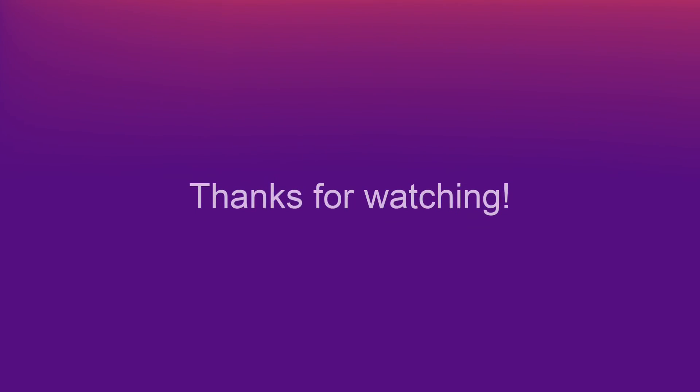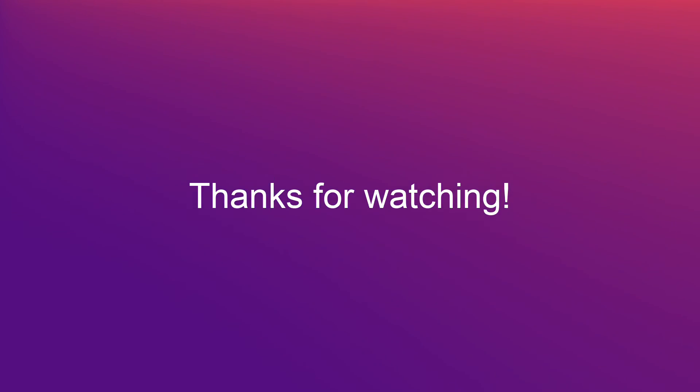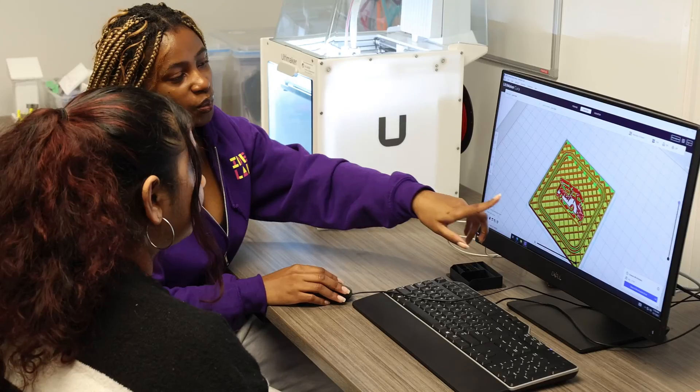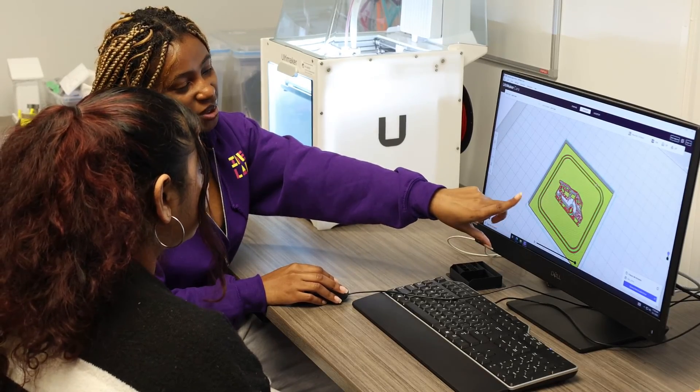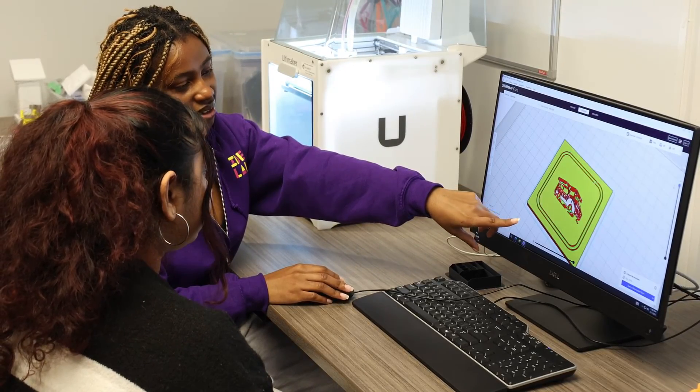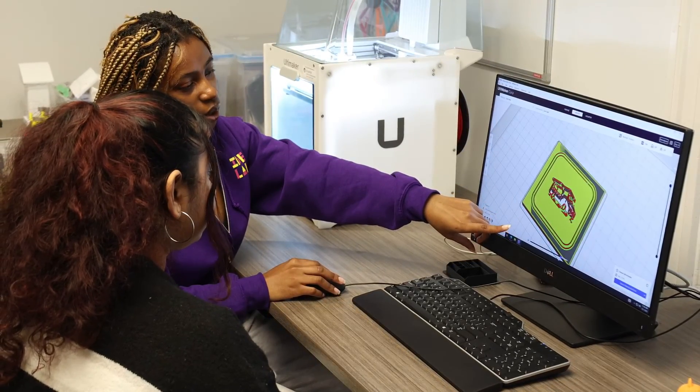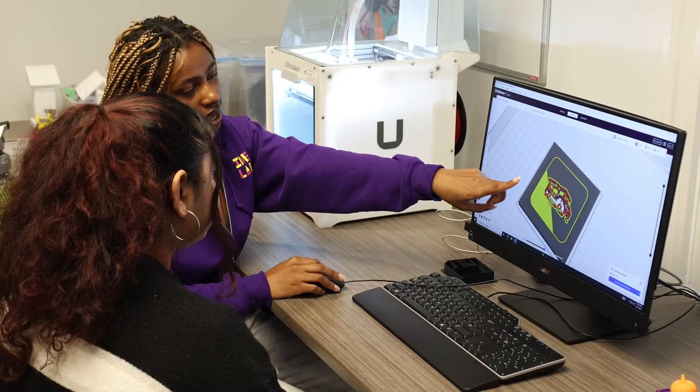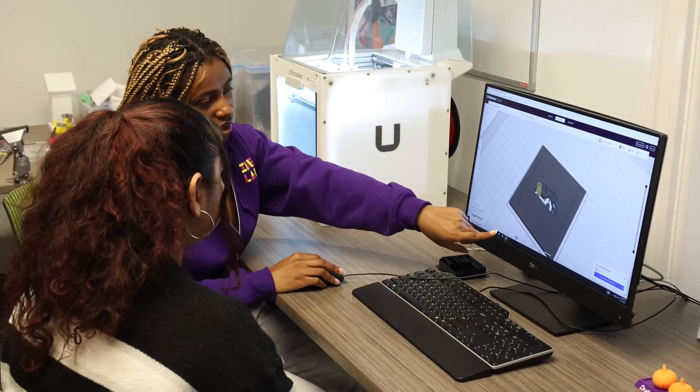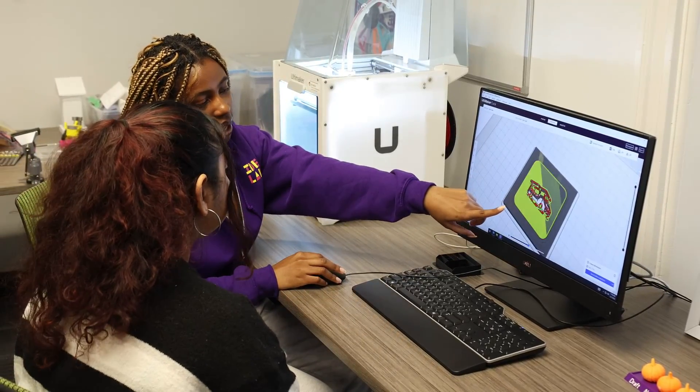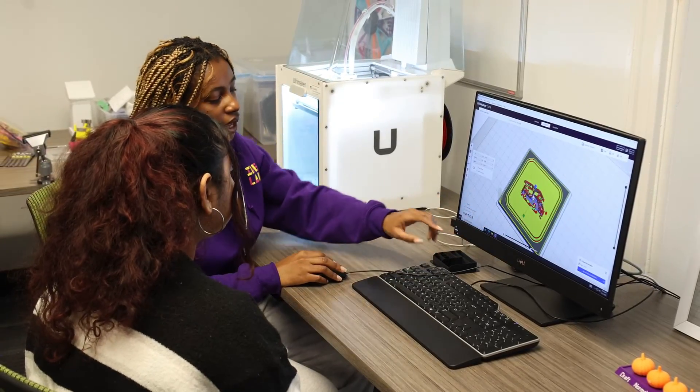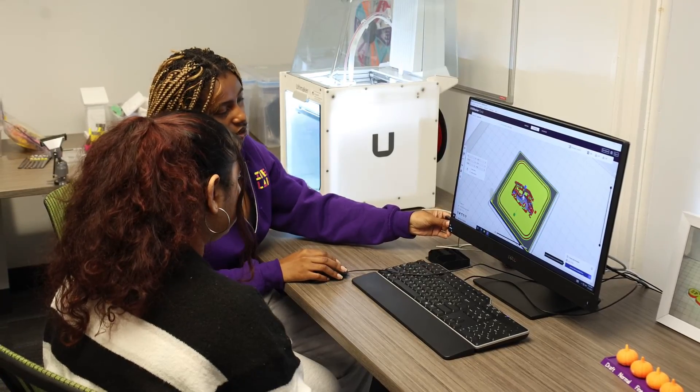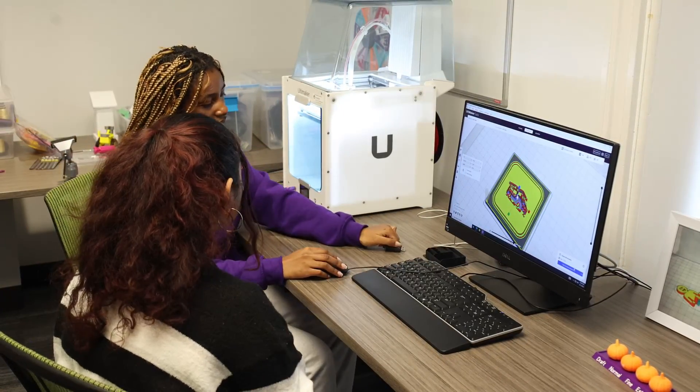Thanks for watching this introductory overview on using the Ultimaker 2 Plus Connect. As a reminder, we will always have staff on hand to help or answer questions. If you encounter any problems while using the Ultimaker 2 Plus Connect, please don't hesitate to speak to a member of staff.